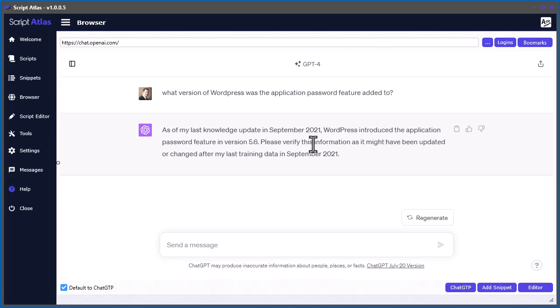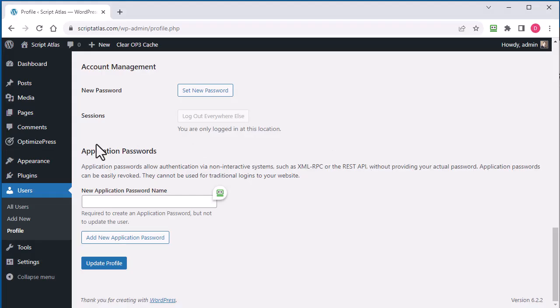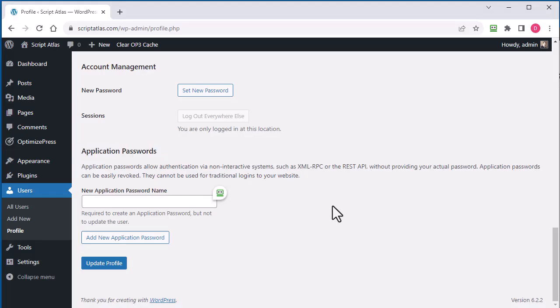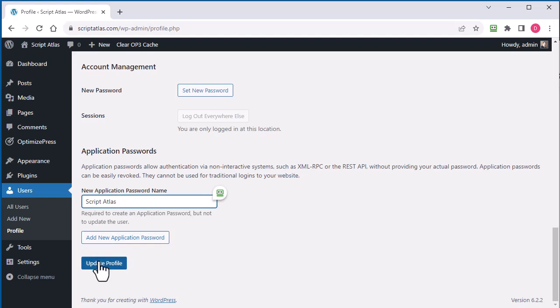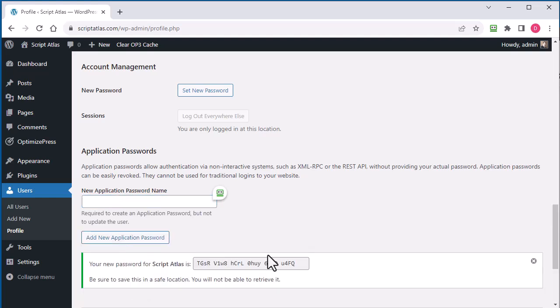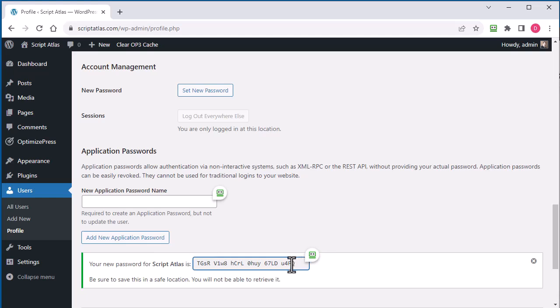So you'd probably want to update your WordPress site. And you'll see at the bottom, application password. So I'm going to create one called Script Atlas, and click Add New Password.